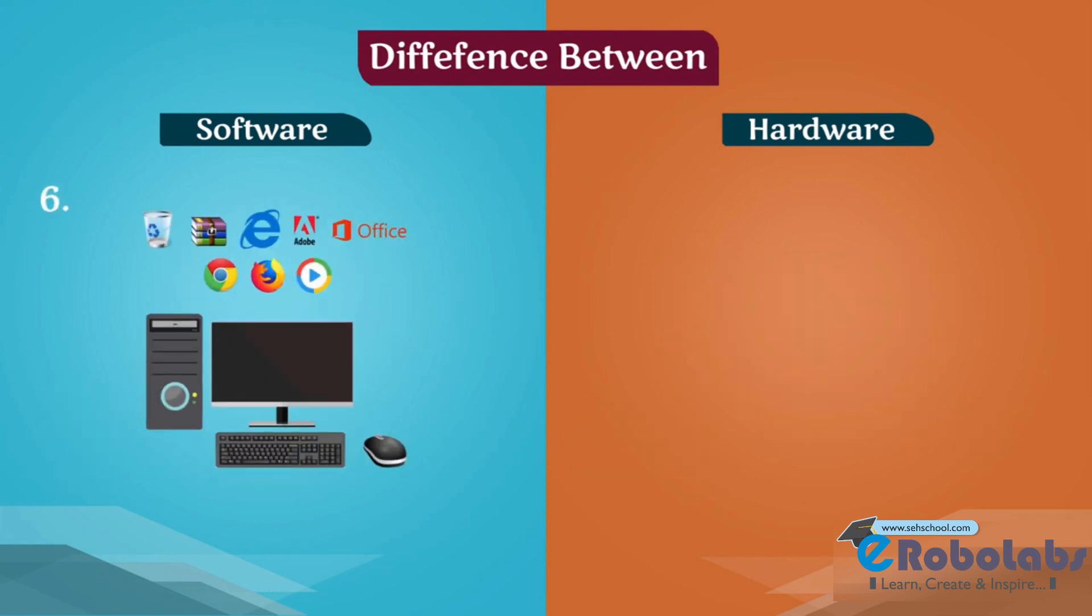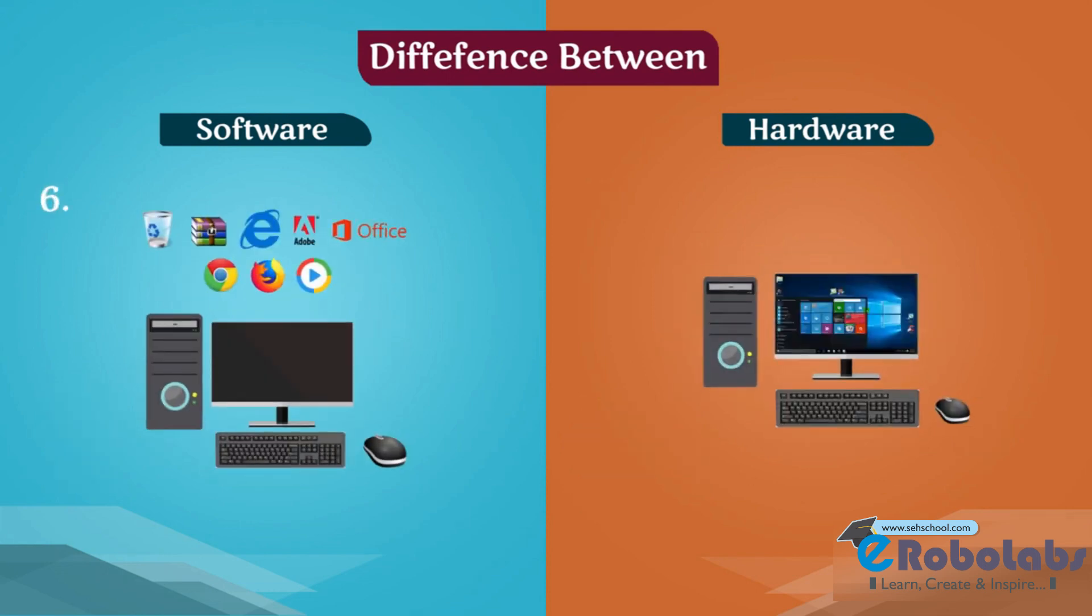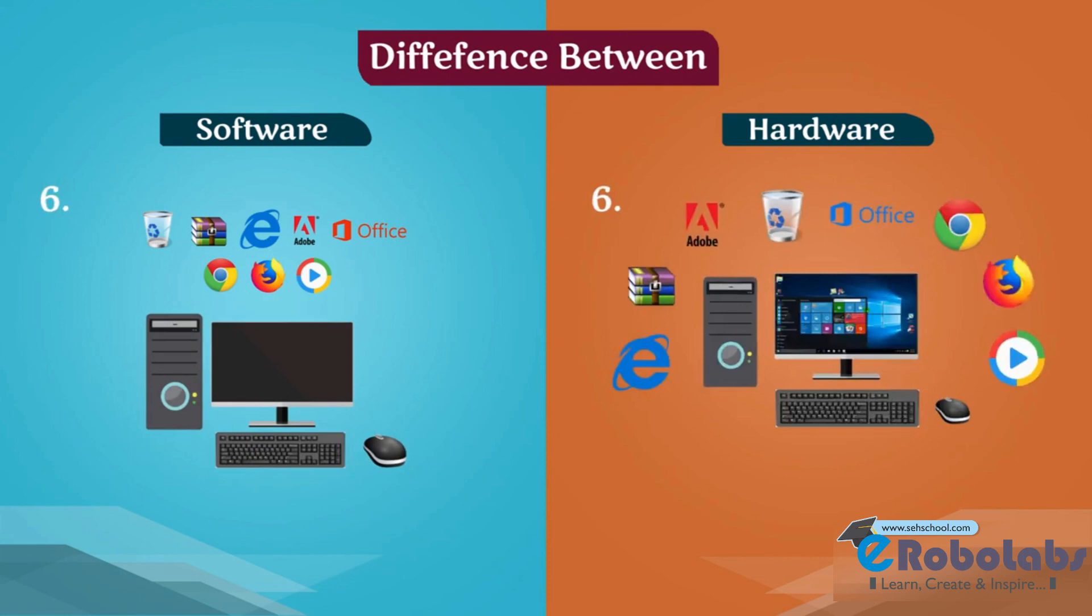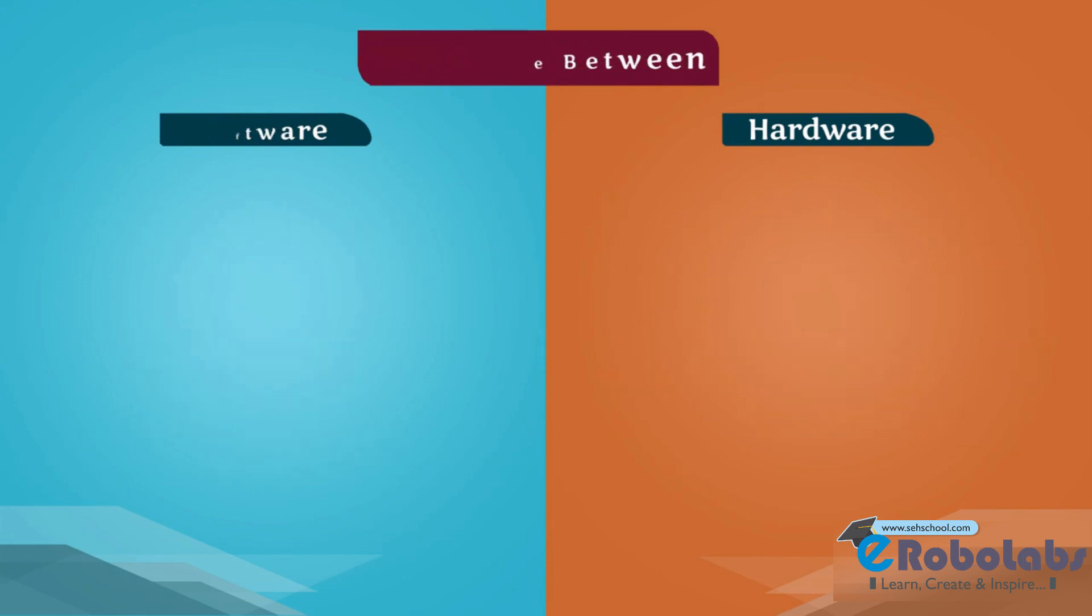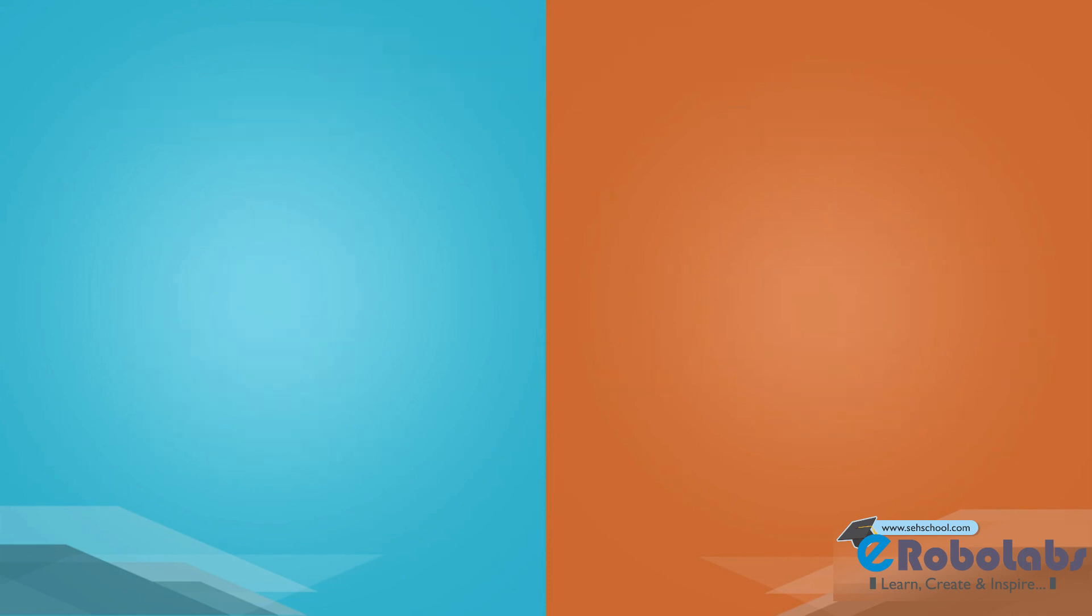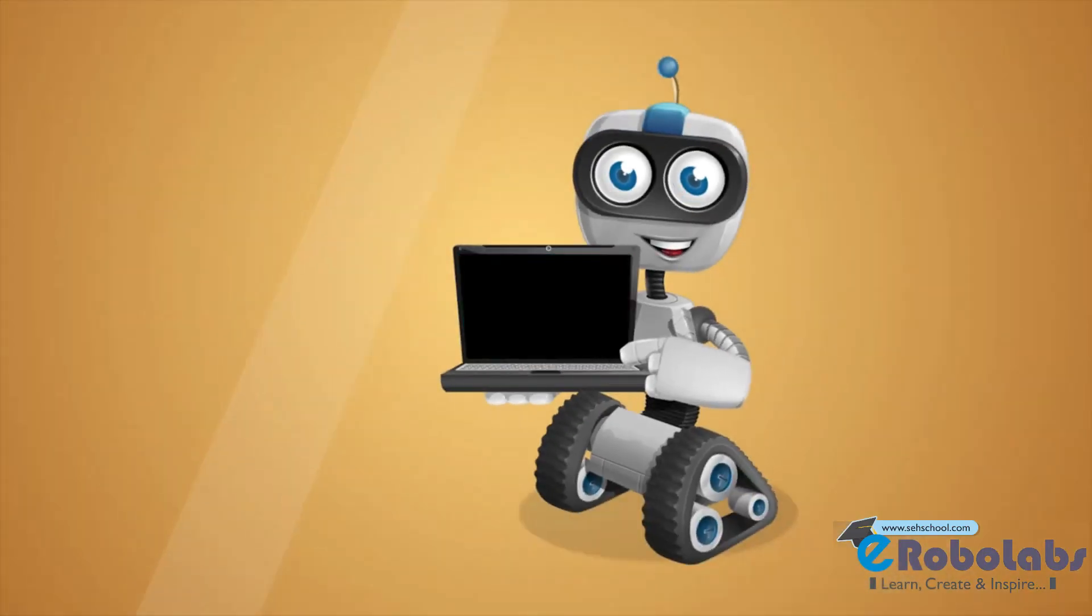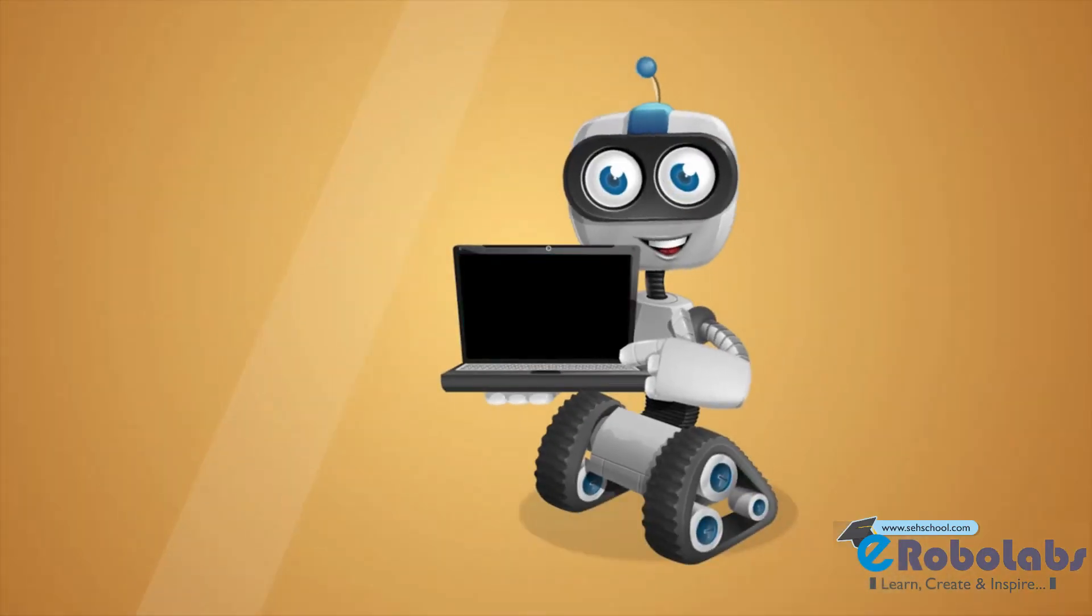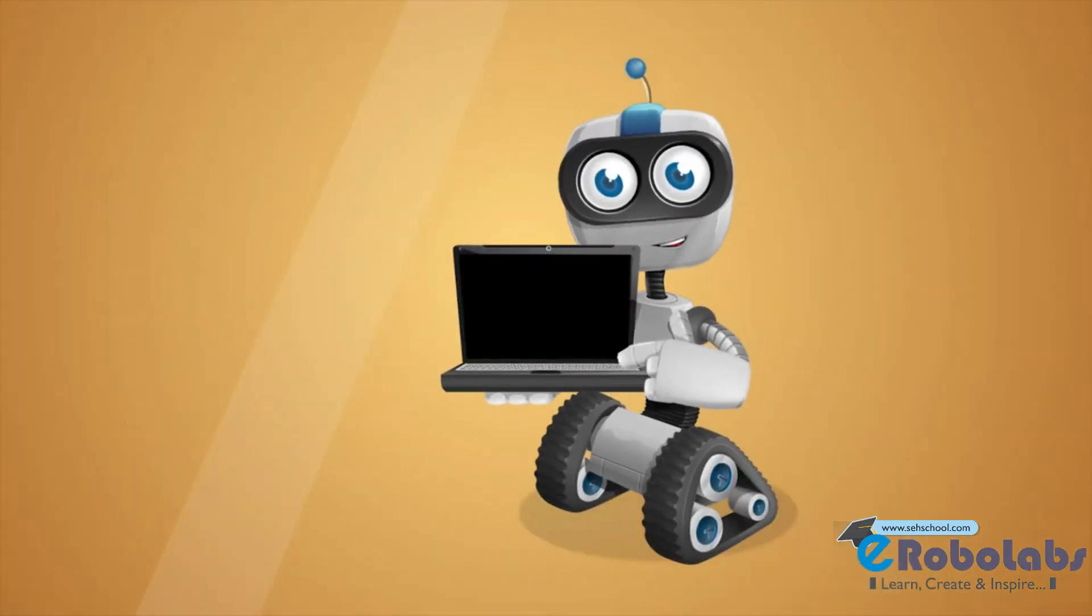Without software, computer hardware is useless. Software works on hardware. See you in the next chapter.